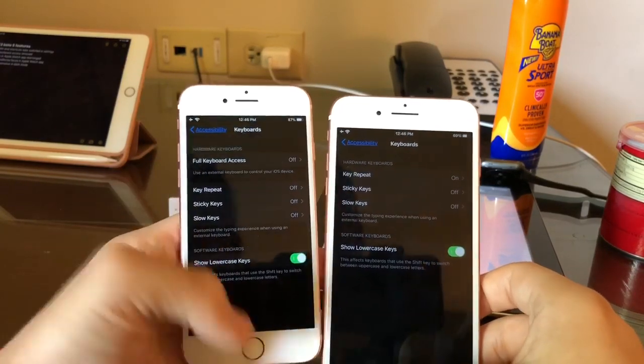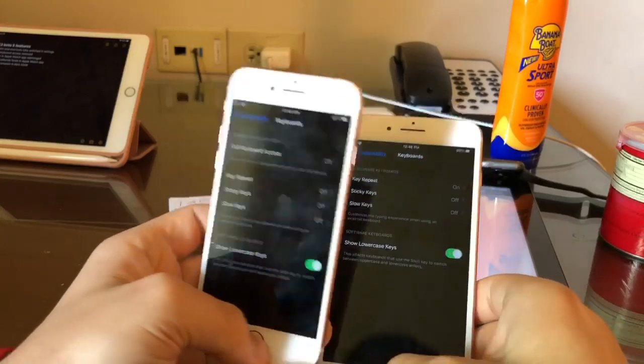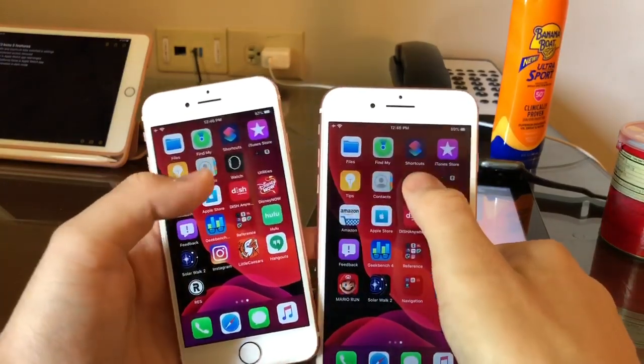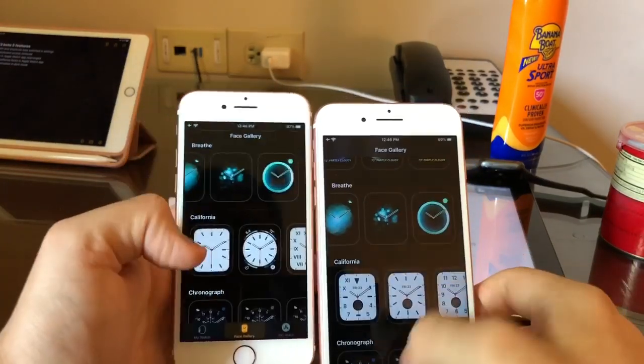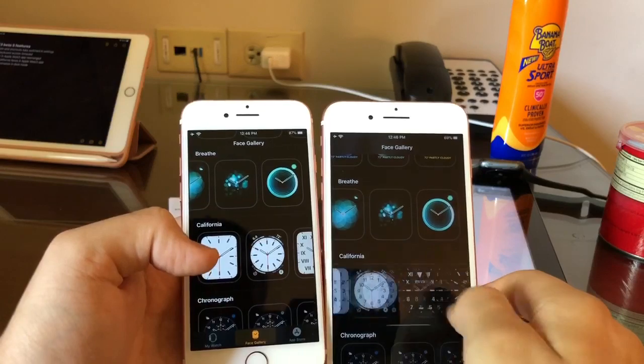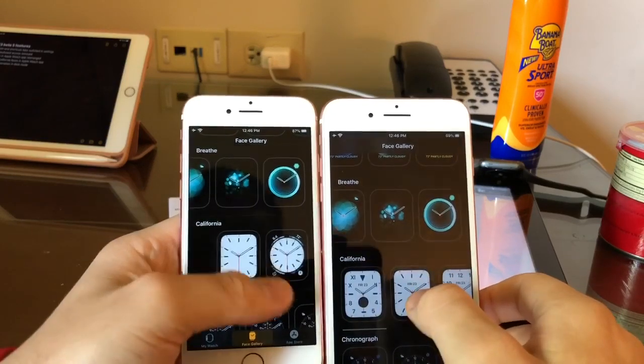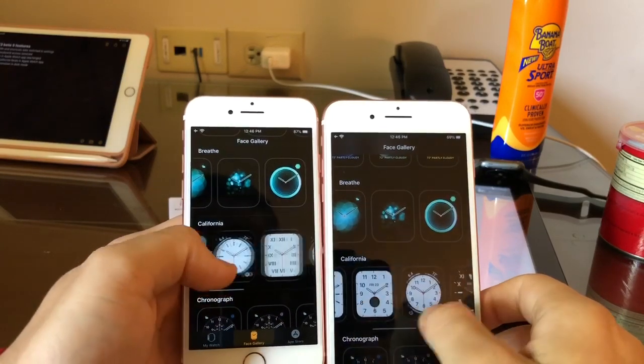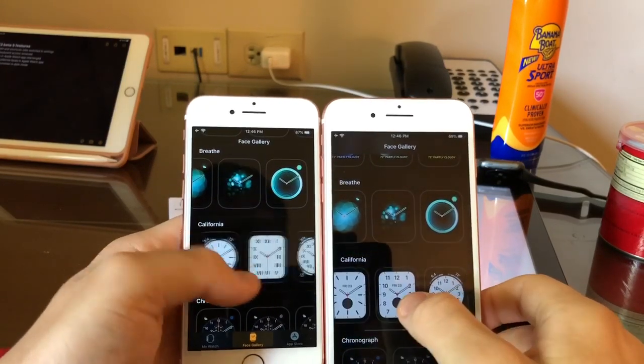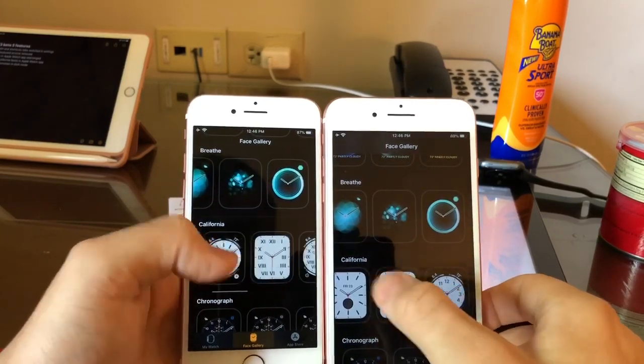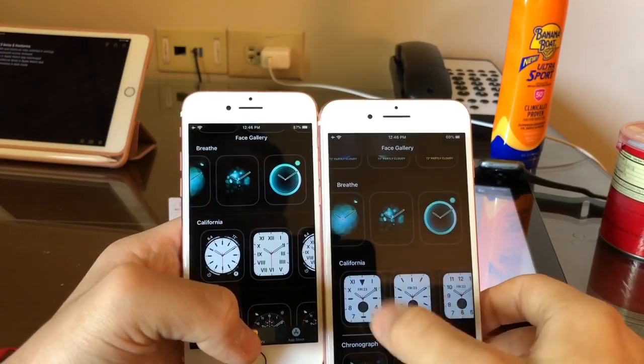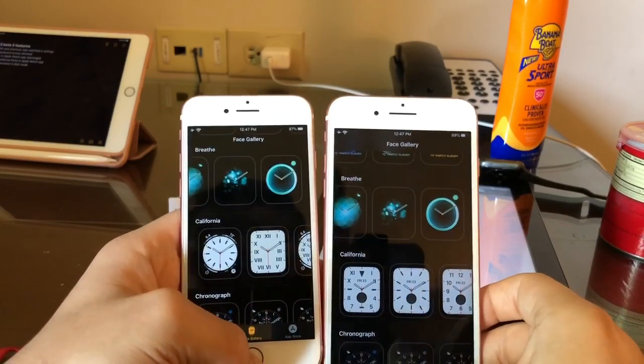Really interesting removal there. This next one is in the Apple Watch app. The California faces have been rearranged and they added a few new ones here too. They put this circular face on the end instead of on the beginning, plus a full face here. Really cool.